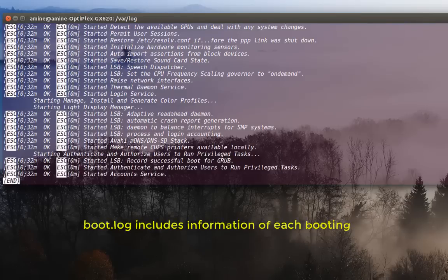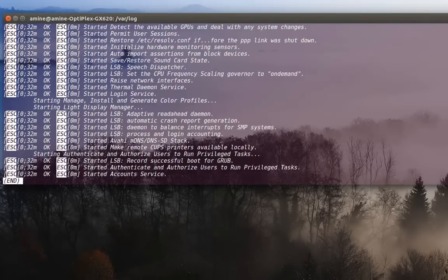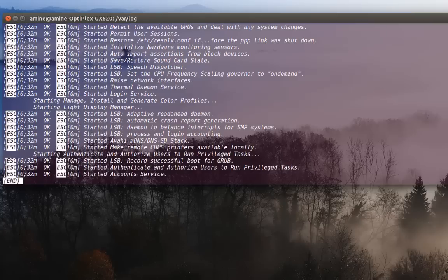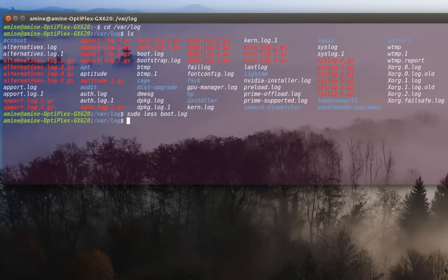Okay, but just keep in mind that this boot dot log file actually gets overwritten every time the system boots. So every time the system boots, another file will be written with the same name.